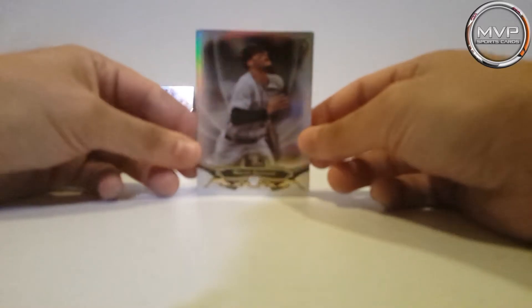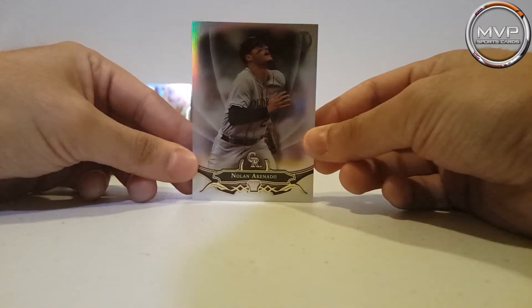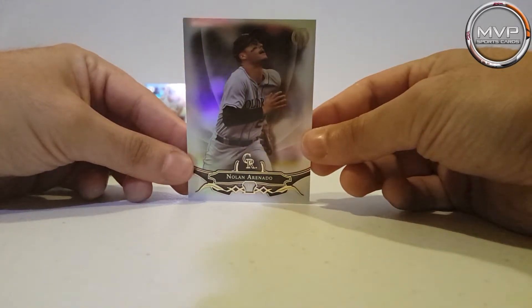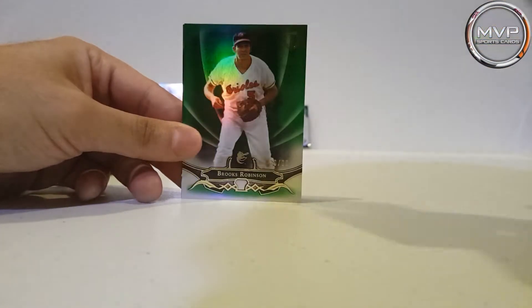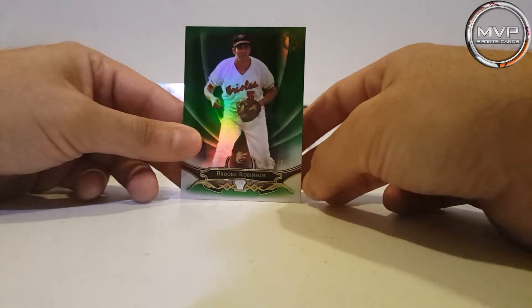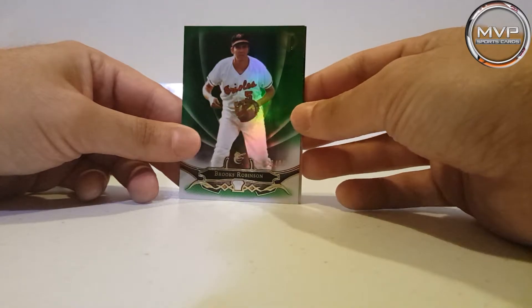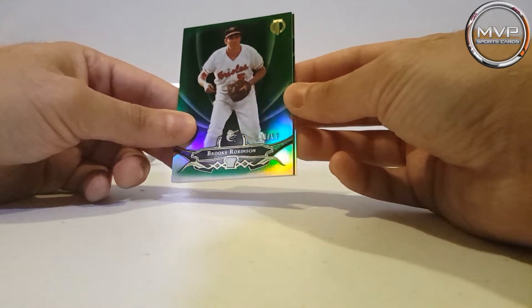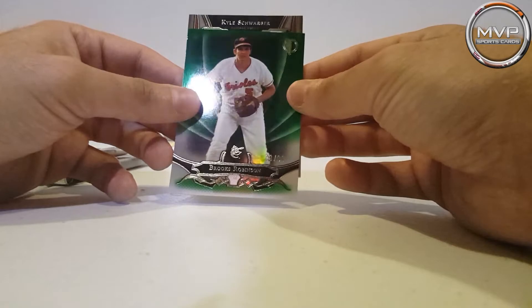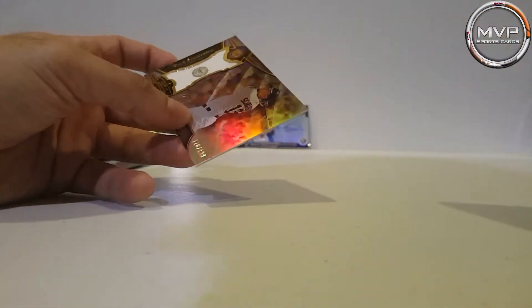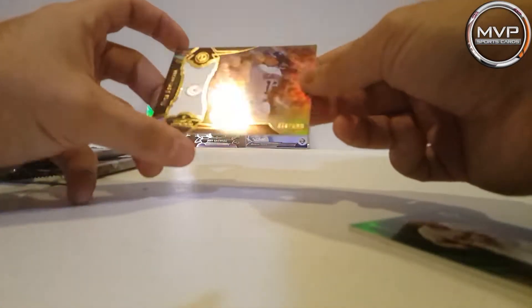I saw some Chicago Cubs, you never know which one is that one. So Nolan Arenado, a green. Brooks Robinson, 29 of 99. And Kyle Schwarber, don't... I thought it was going to be an autograph.